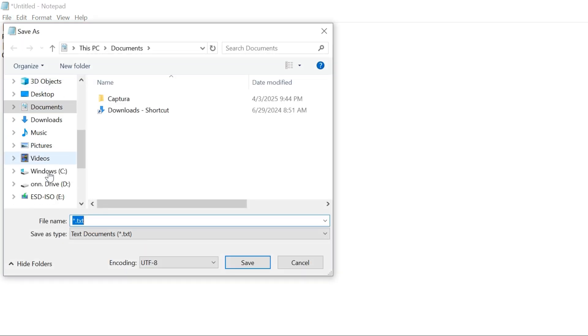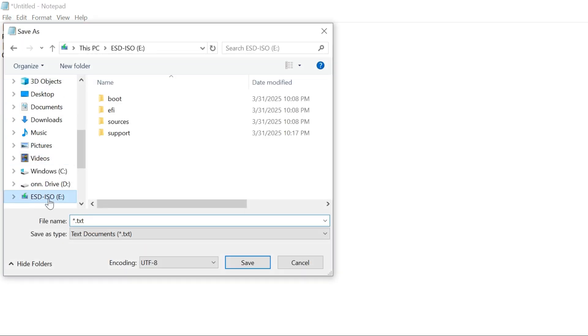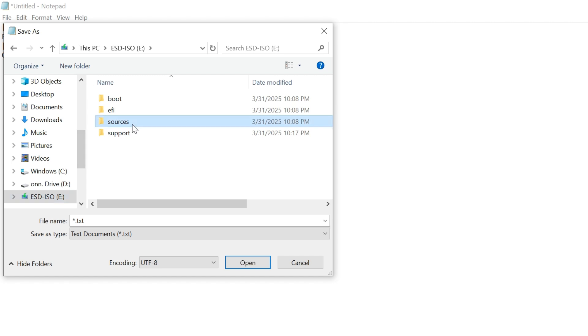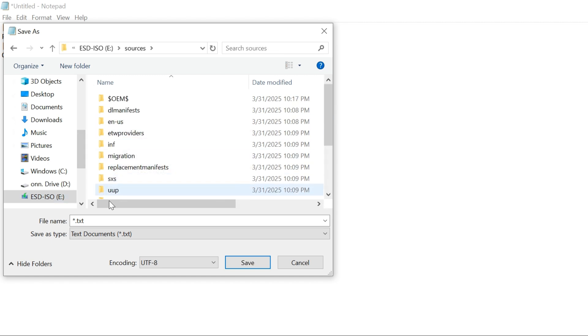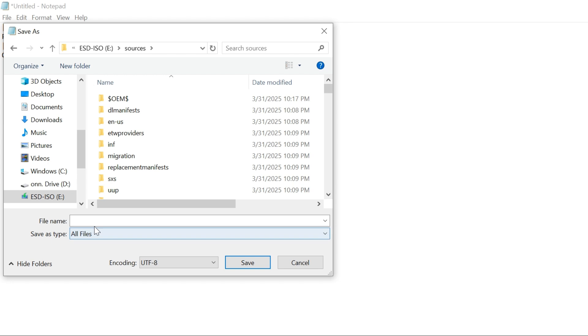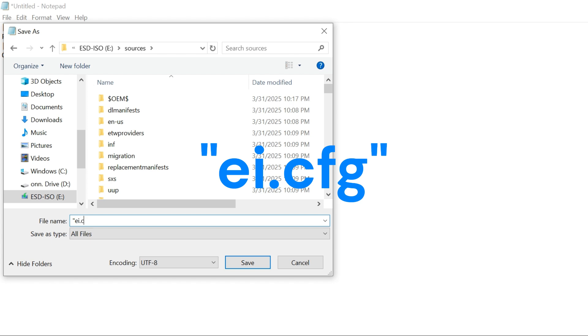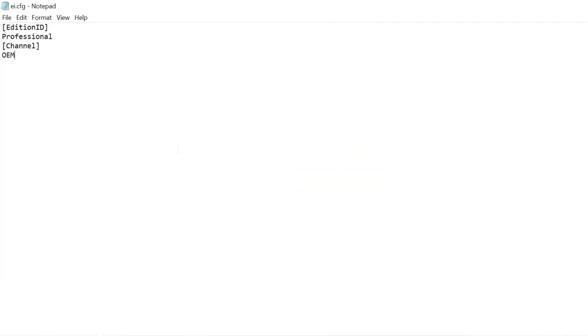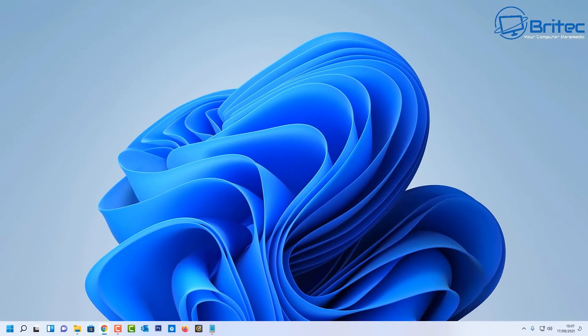Click file save as. This is where we're going to need to put this into a USB flash drive with our freshly created bootable media here. Go into sources and then we need to give this a name of quotation mark, and then we want to do ei dot cfg, then quotation mark.